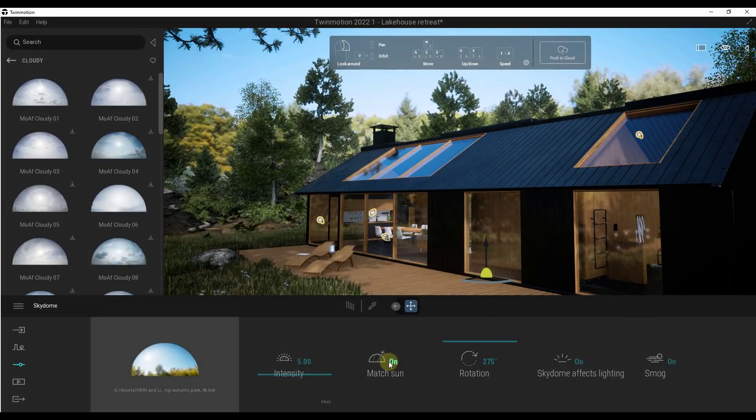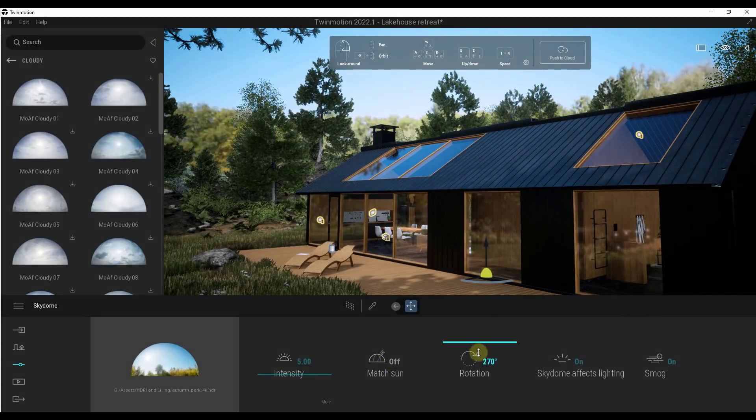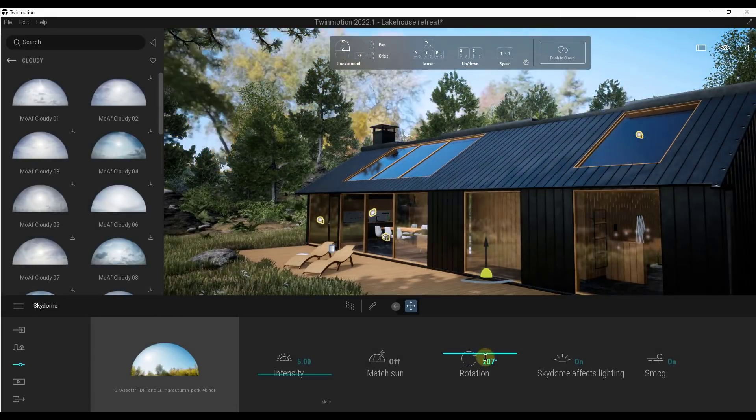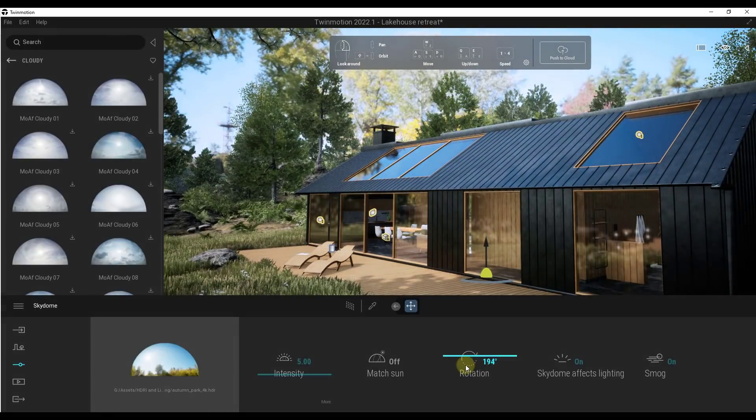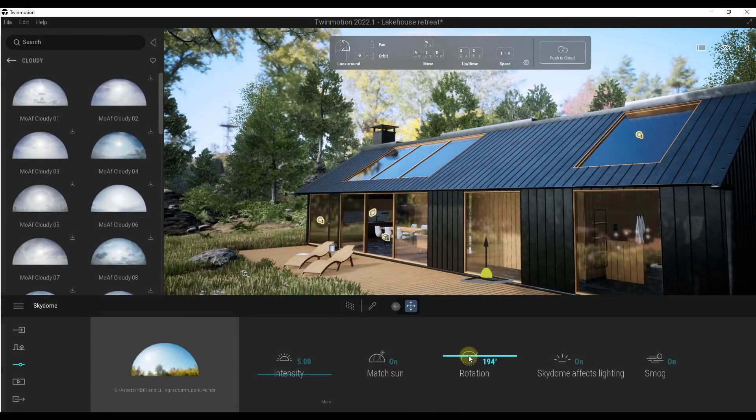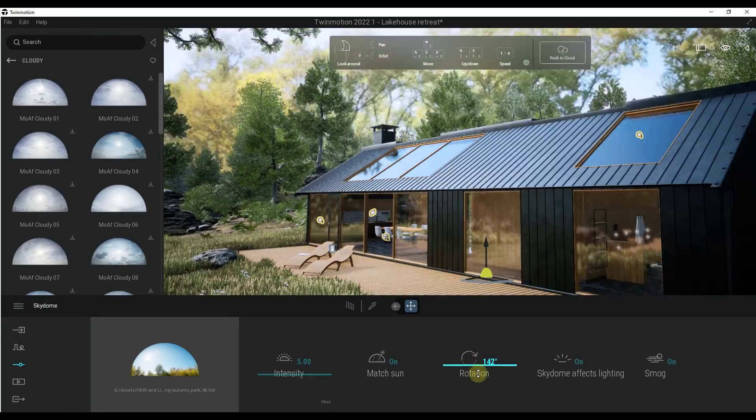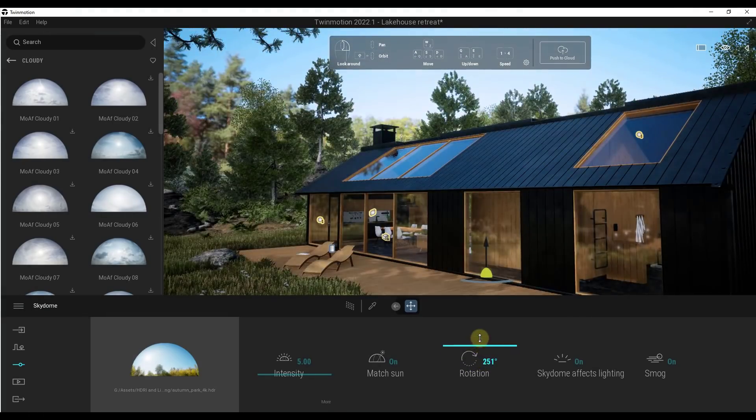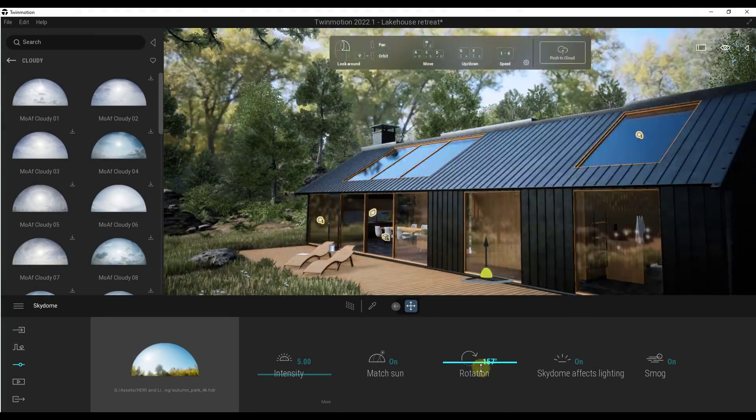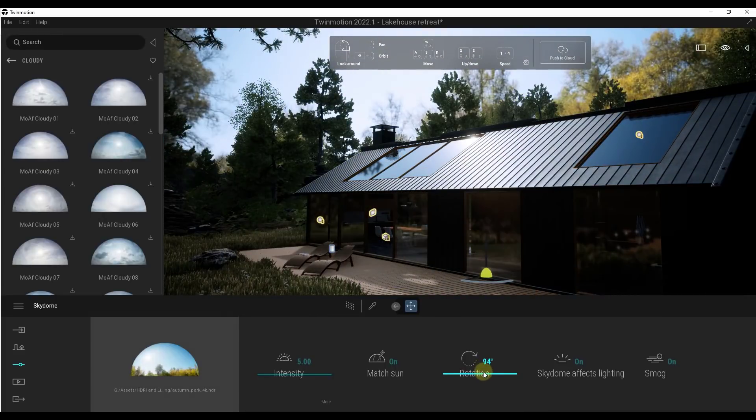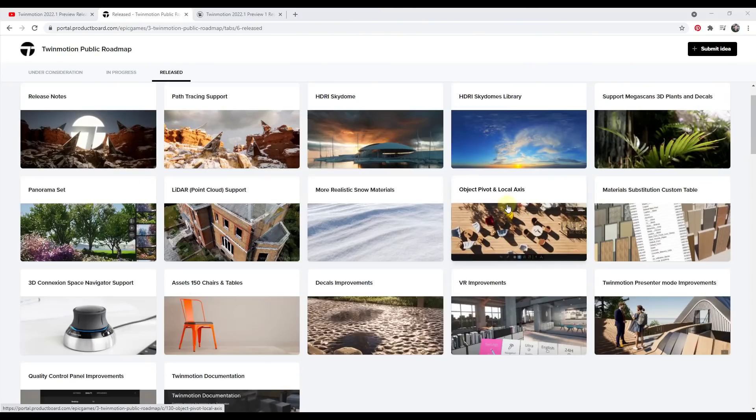There's also an option in here to match the sun, which is also something that I love. Because if you match the sun, what that's going to do is that's going to match the brightest part of the sun with your sky dome so that it actually creates shadows in here. So really easy to use. Super excited about this feature. It's going to be a big deal for the results you can create inside of Twinmotion.